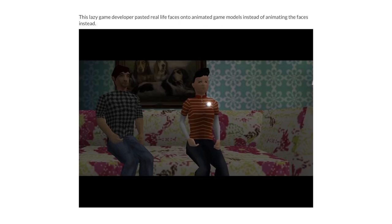This lazy game developer pasted real life faces onto animated game models instead of animating the faces. Their skin colors don't even match.